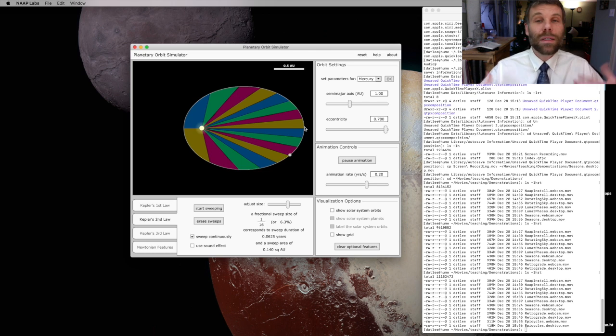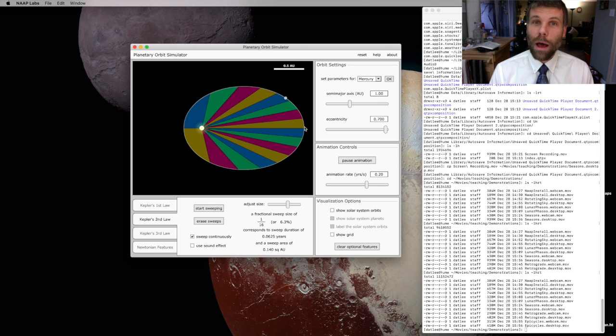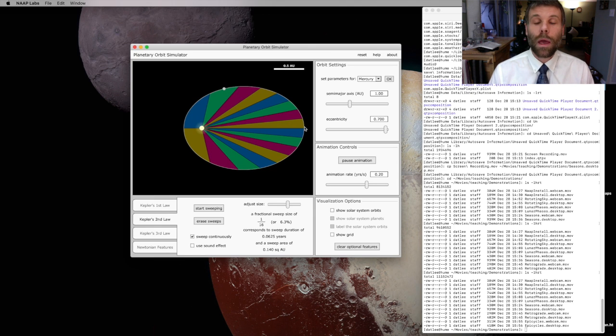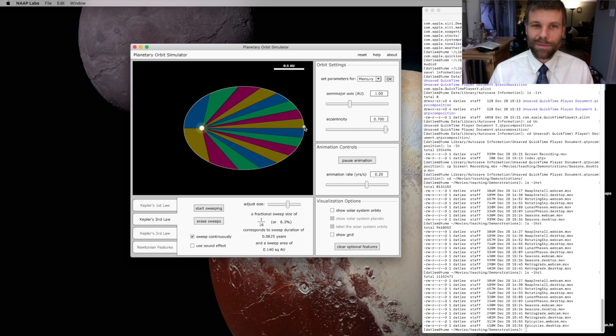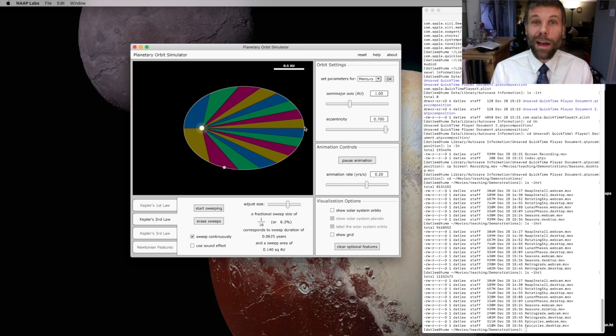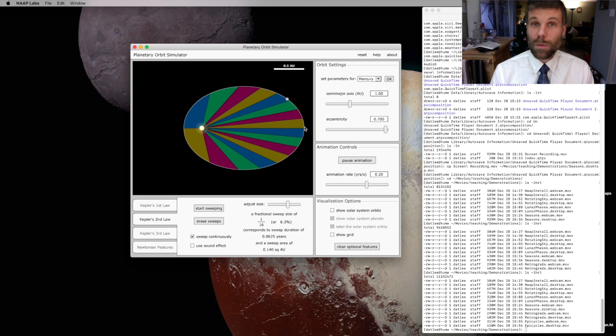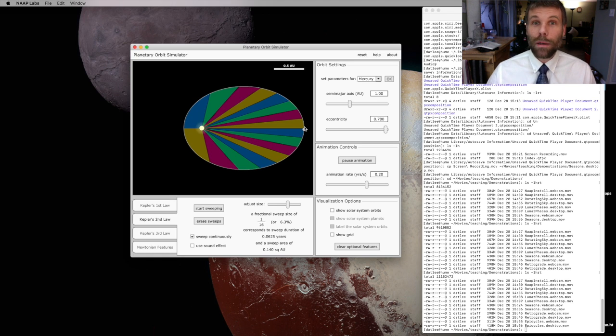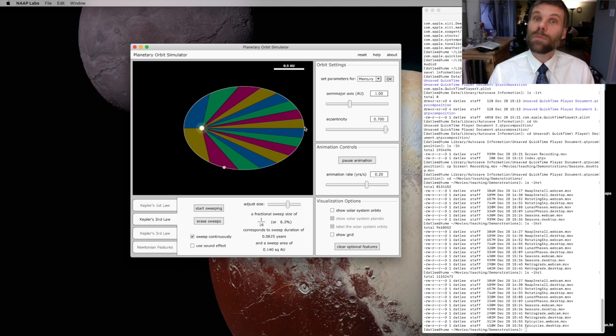Planets speed up and slow down as they travel along their orbits. Planets travel quickly when they're close to the Sun, and much more slowly when they're far from the Sun. I've really exaggerated this effect with this particular orbit because I cranked the eccentricity up so high, but less eccentric orbits, the effect is much less pronounced.